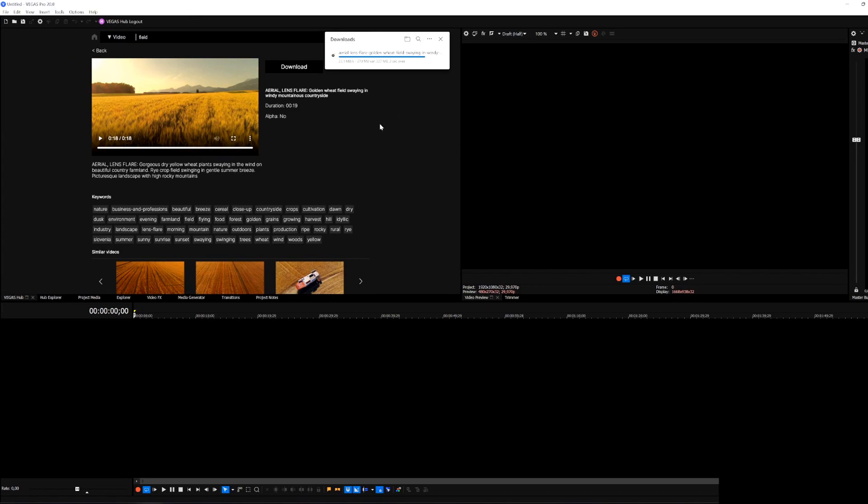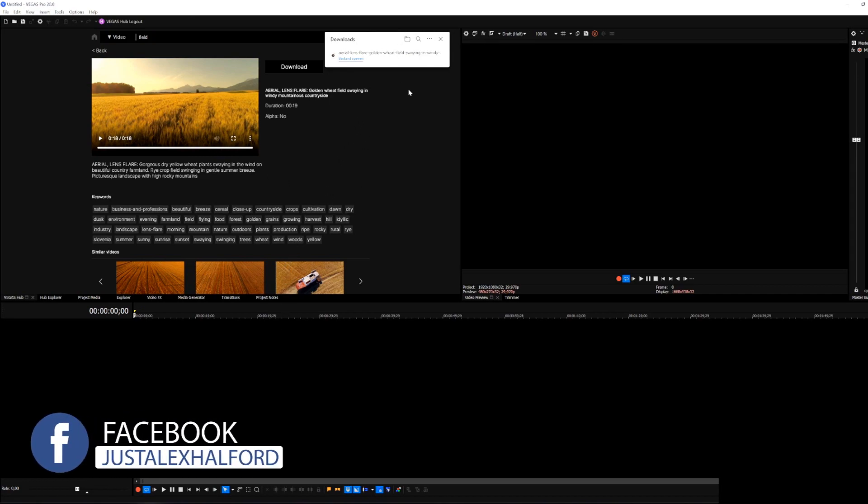It's downloading straight into your downloads folder on Windows so you just want to open up your downloads folder on your C drive and then you can drag that clip into your timeline and proceed from there.